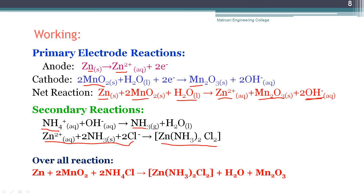These are called secondary reactions. In this dry cell, the secondary reactions cannot be reversed by passing electricity into the battery. That is why the dry cell is a non-rechargeable, primary battery. The overall cell reaction combining primary and secondary reactions is: Zn + MnO₂ + NH₄Cl → [Zn(NH₃)₂]Cl₂ + MnO + H₂O.